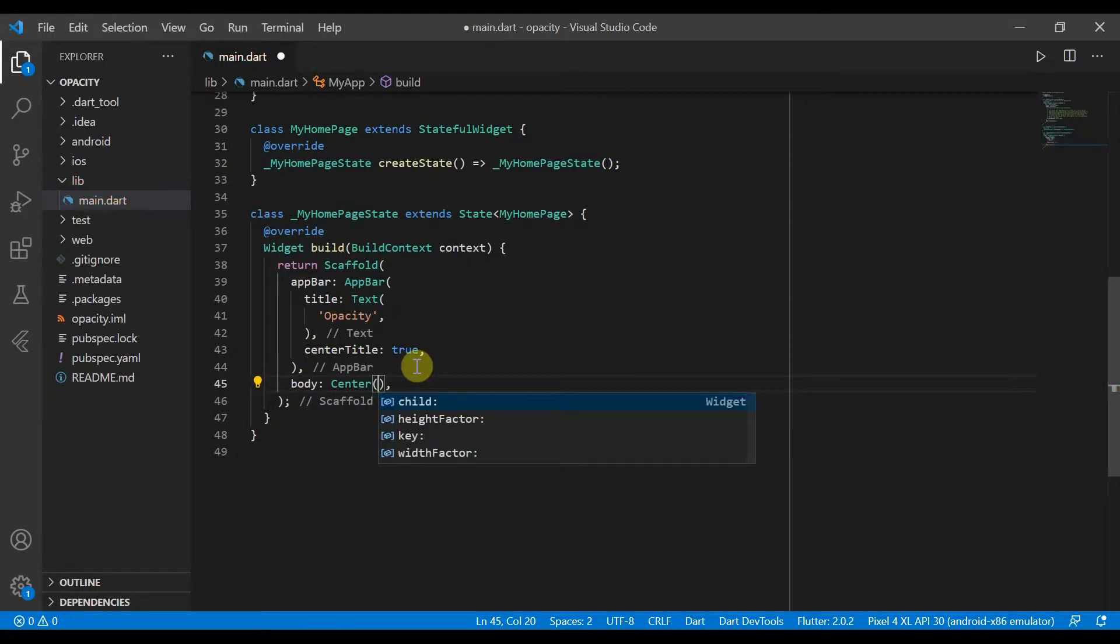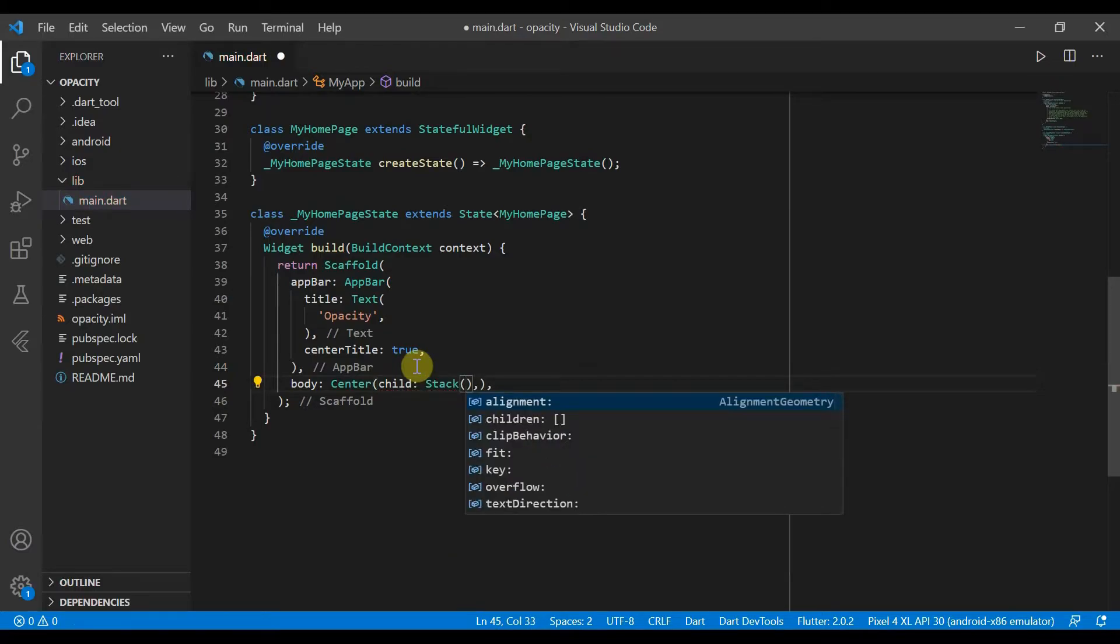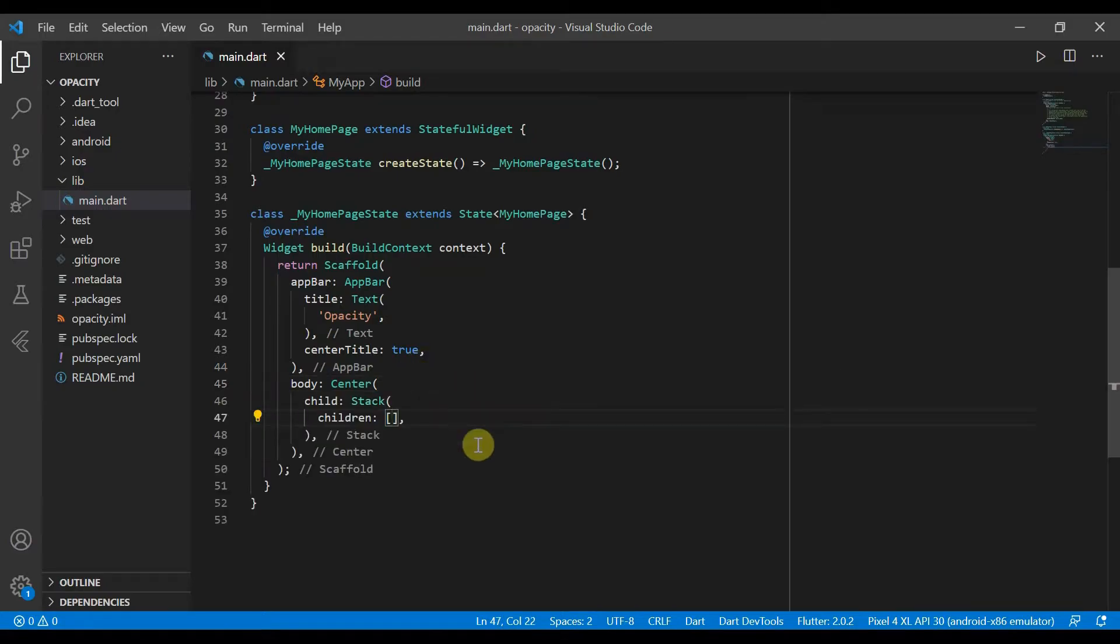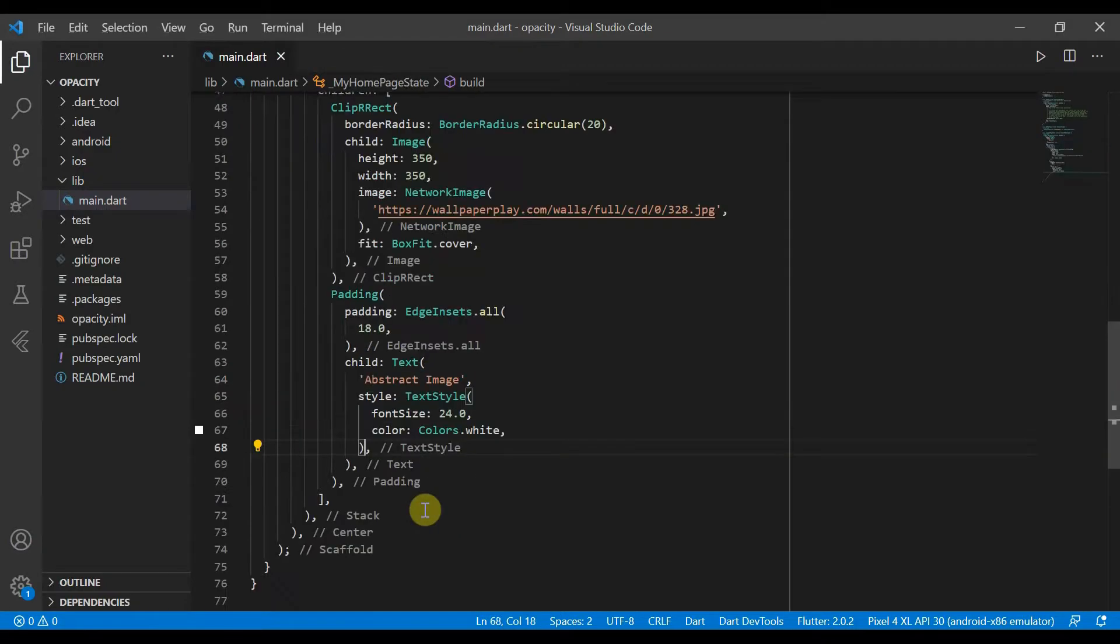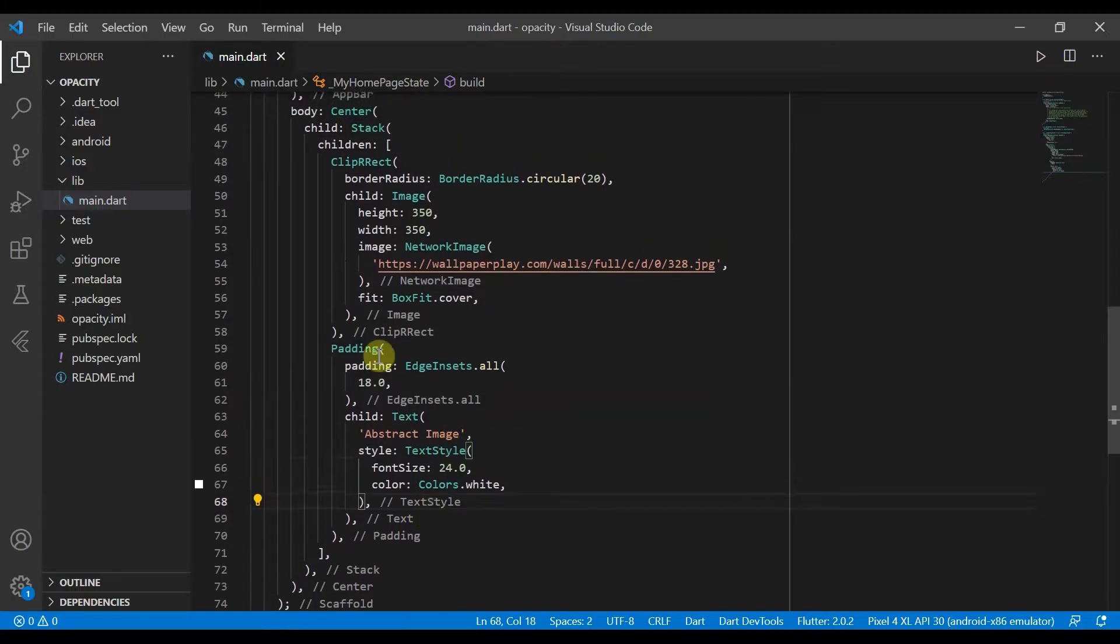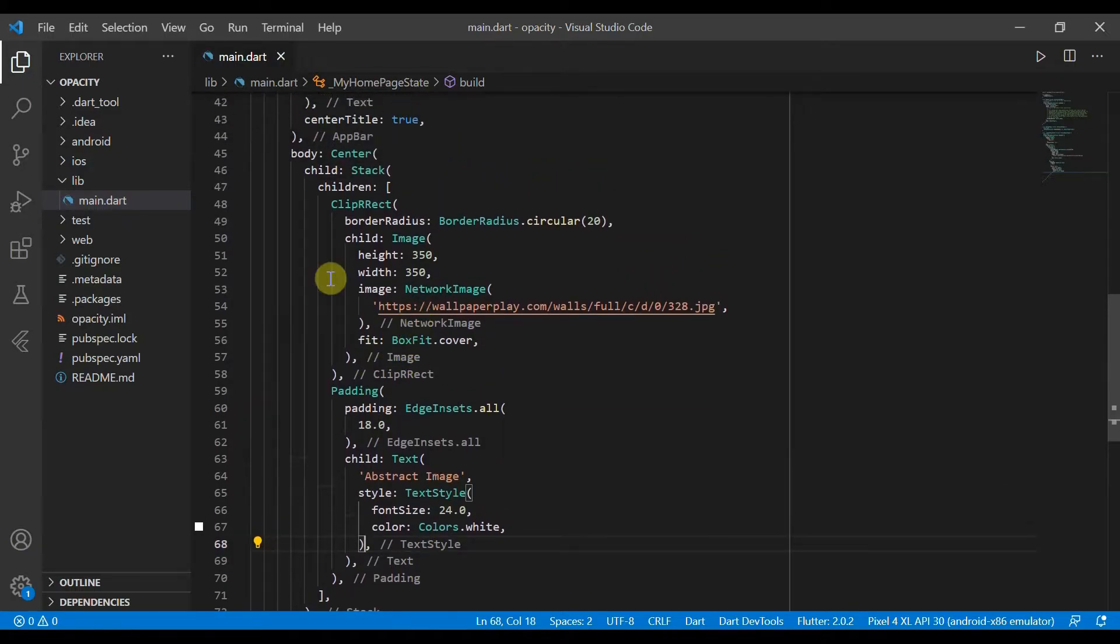This will be using some of the code from last time, so I'll just go ahead and copy and paste that in. So here we are. I've pasted it in. This is just a clip RX with an image as its child, and we also have a text description.